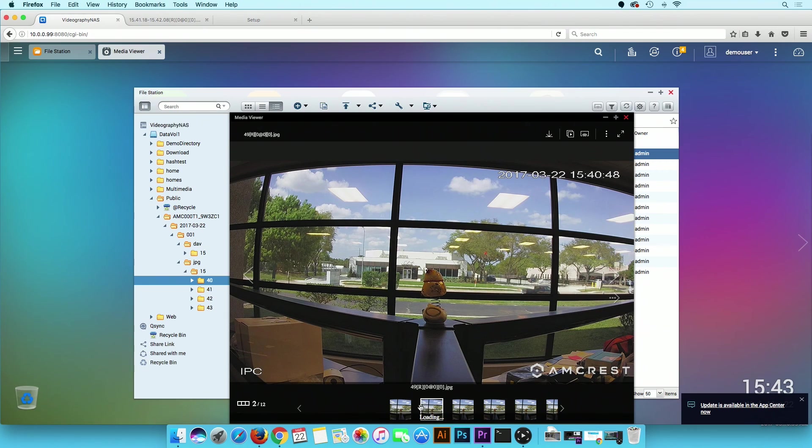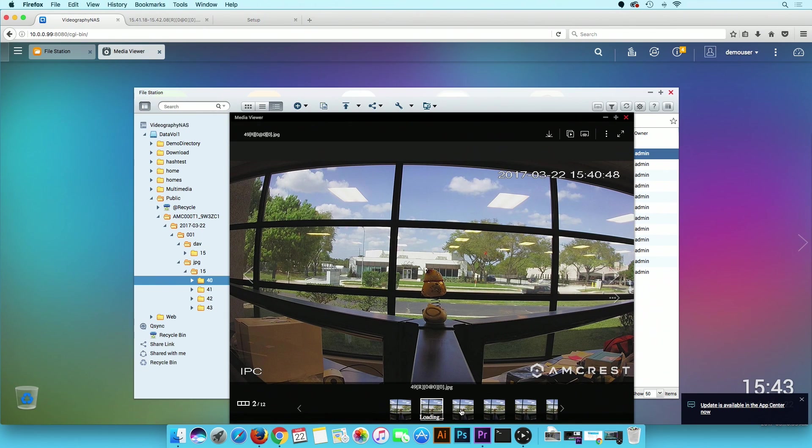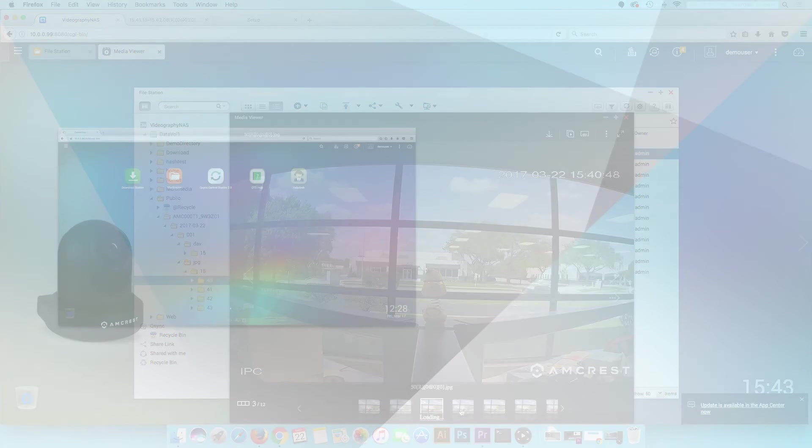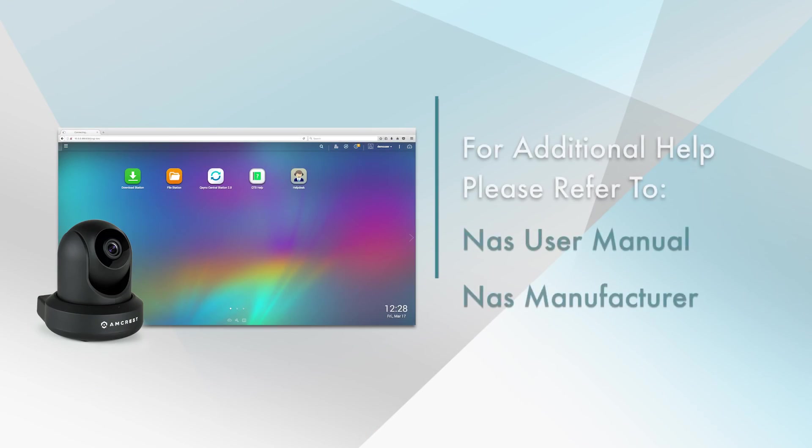Now the camera is successfully recording to the NAS. If you are having additional problems connecting your NAS to your camera, please refer to your system's user manual or contact the manufacturer. The Amcrest support team can only provide limited support for third-party products.